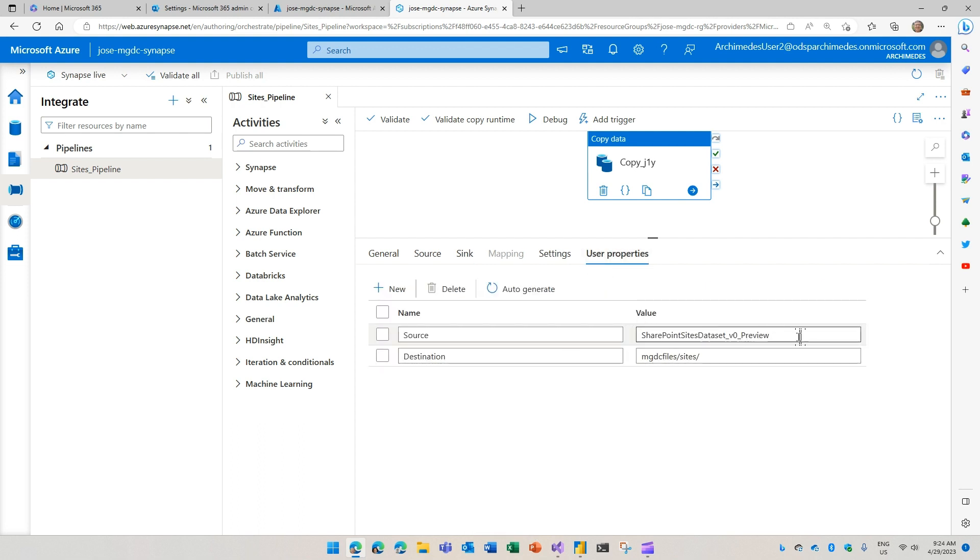And you'll see here in the properties, the source as the data set. In this case, the sites data set for SharePoint in MGDC and the destination as that container and folder that we mentioned before.